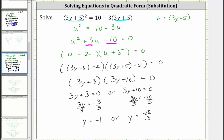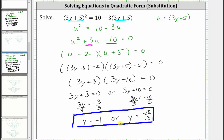So our solutions are y equals negative one or y equals negative 10 thirds. Notice how we were able to solve this equation by performing a substitution to simplify the equation, and then writing the equation back in terms of y to solve for y — without having to square the binomial on the left, or clear the parentheses on the right.